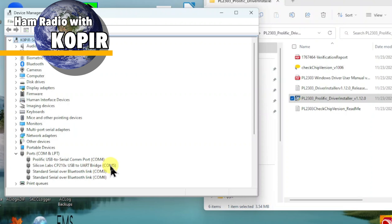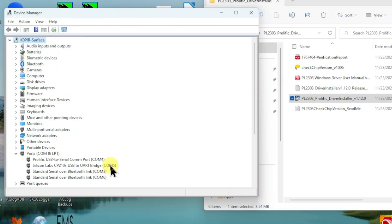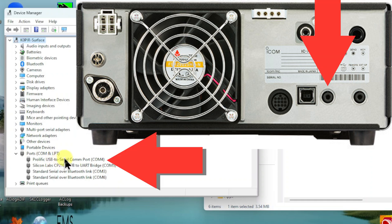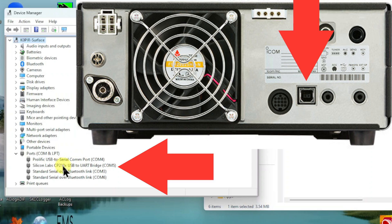So I can use COM1 for WF View and for CW keying in FL Digi. Later on when we get to FL Digi, I'll show you how to set up CW transmit in that program. But the Prolific cable, the CIV, plugs into the remote port on the back of your Icom radio, and this USB cable plugs into the USB port on the back of your Icom radio.